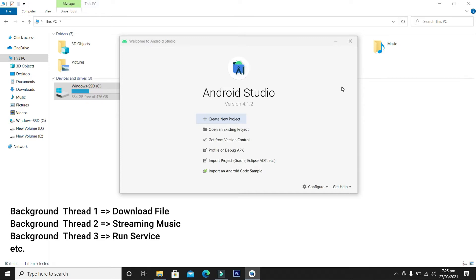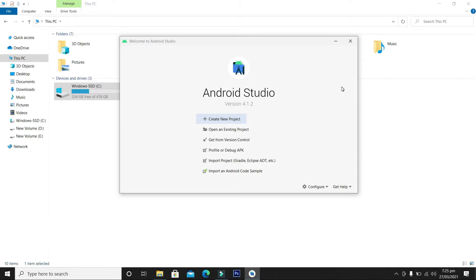We can run one or multiple threads in an Android application and allocate lengthy or time-consuming tasks to these background threads or processes. Now let's move to the practical example and create a project to demonstrate the background thread concept. First, let's create a new project.